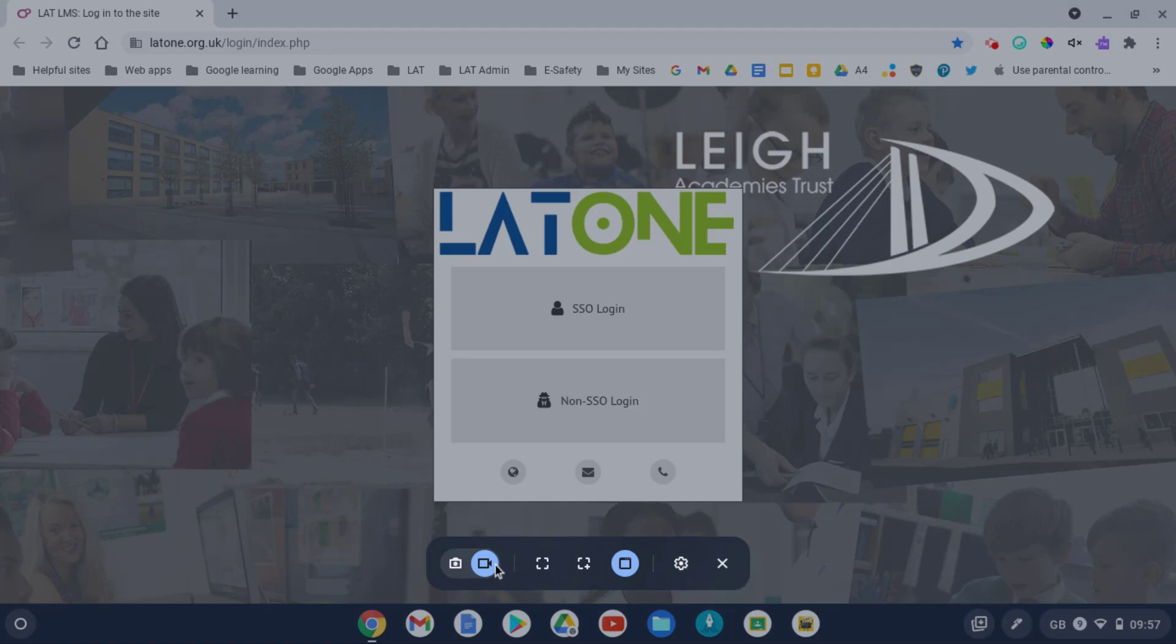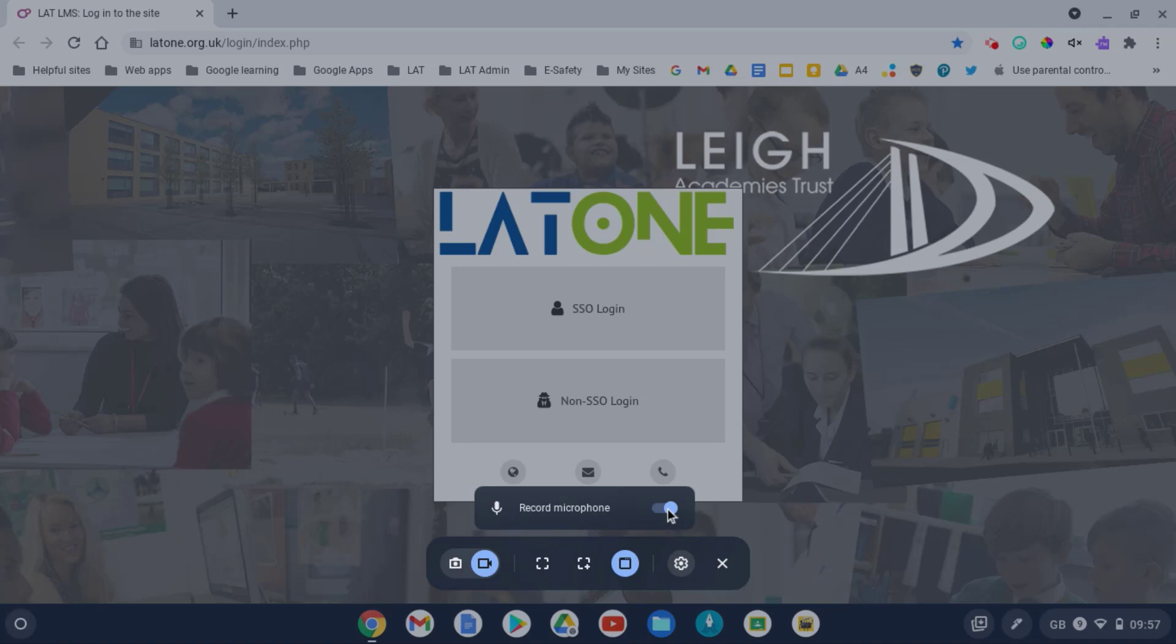One thing, if you are doing the recording of the video, do click on settings and that gives you the option to turn on or off your mic.